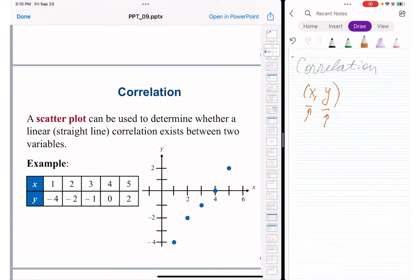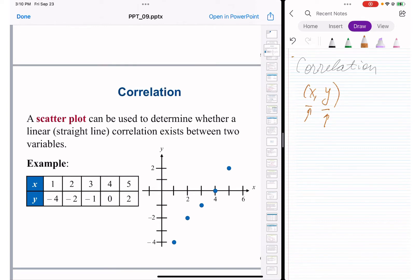Correlation is usually placed on a graph called a scatter plot, because it goes point by point. You can build a scatter plot in StatCrunch — open the data table from the example, copy and paste it into StatCrunch. The first line will have X and Y labels which you need to clean so it starts from numbers: one, negative four, two, negative two, three, negative one, and so on.